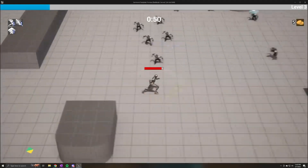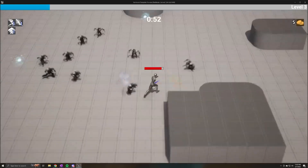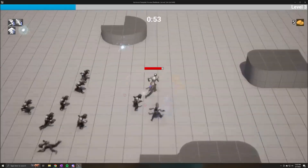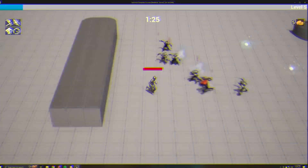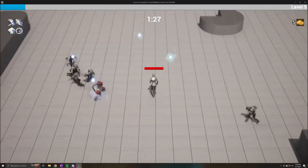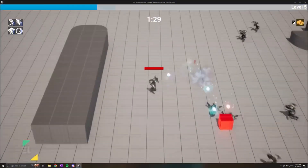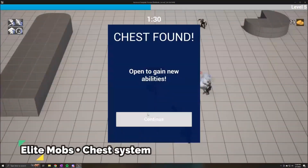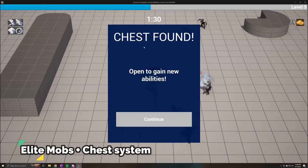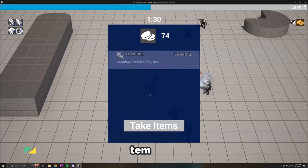So those are all of the free assets that Unreal Engine released this month. What do you think of them? I always just claim all of the assets as you never know when you're going to need them in the future. That's all for this video — if you enjoyed, like and subscribe and I'll see you guys in the next one. Bye.